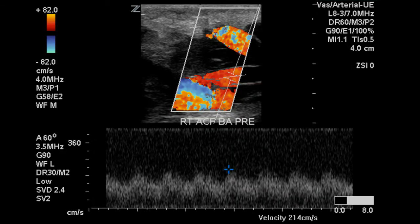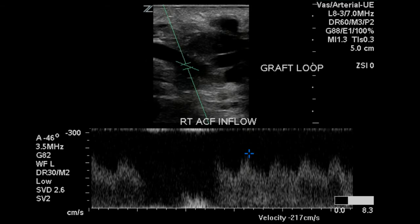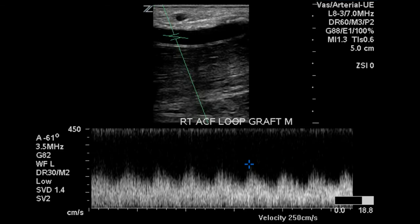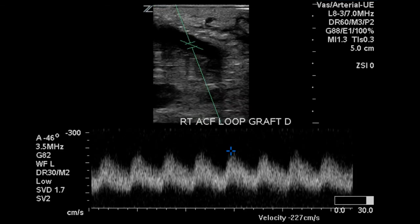Here's the brachial artery again, prior to the anastomosis, and at the proximal graft. Throughout the graft, we can see the same flow pattern demonstrated with velocities in a similar range.